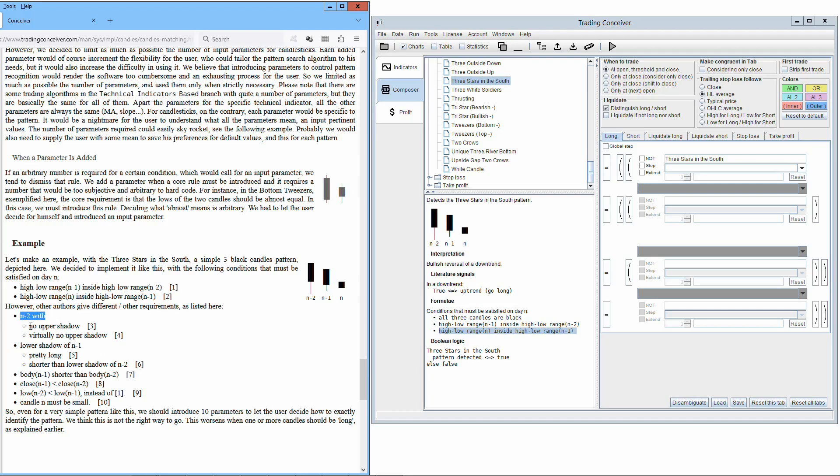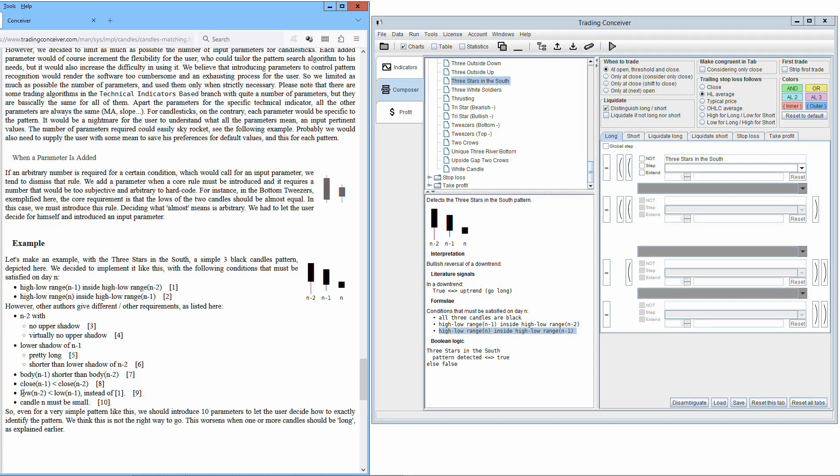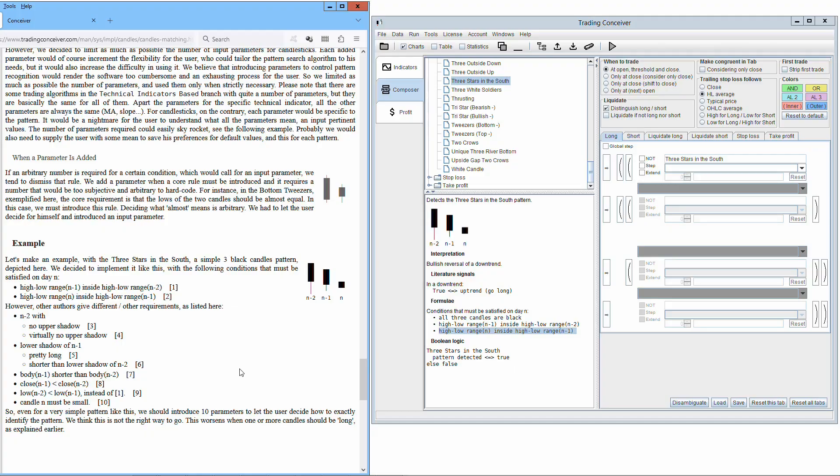N-2 with no upper shadow or virtually no upper shadow. Lower shadow of n-1, pretty long or shorter than lower shadow of n-2. Body of n-1 shorter than body n-2. Close of n-1 less than close of n-2. Low of n-2 less than low of n-1, instead of condition 1. Candle n must be small. So, even for a very simple pattern like this, we should introduce 10 parameters to let the user decide how to exactly identify the pattern. We think this is not the right way to go. This worsens when one or more candles should be long.